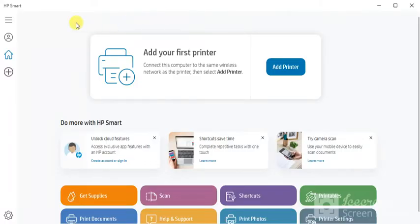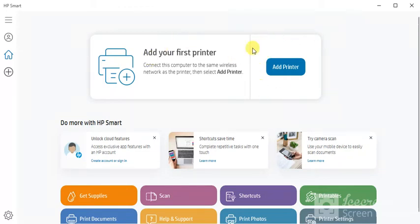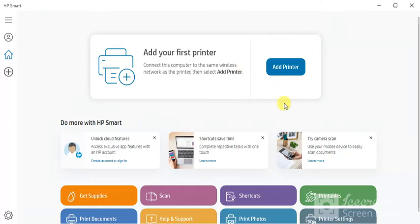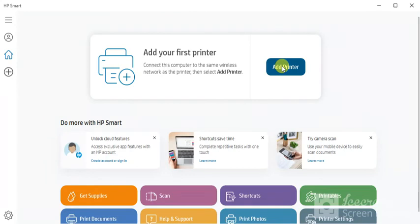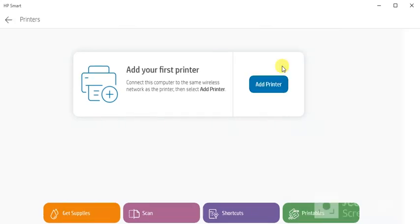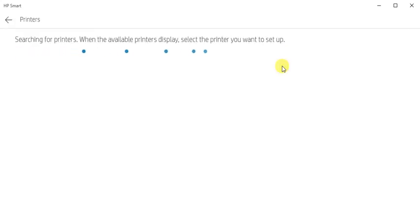After launch, this screen will appear to you where you can see add your first printer by clicking here and add printer button. But before that, you need to make sure that your printer and your PC should be powered on and it is connected in the same network. So I'm going to click on add printer now and it is searching for the printers available in the same network.